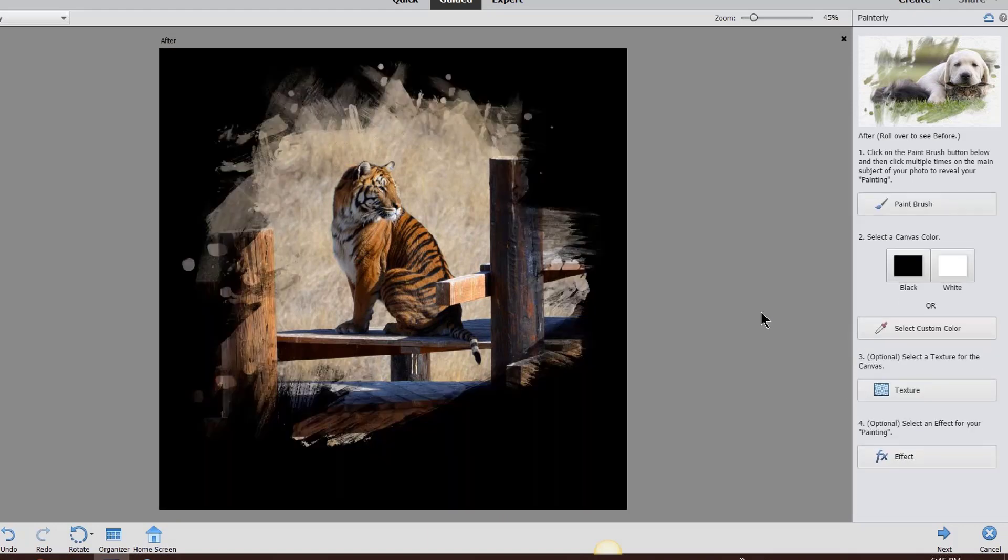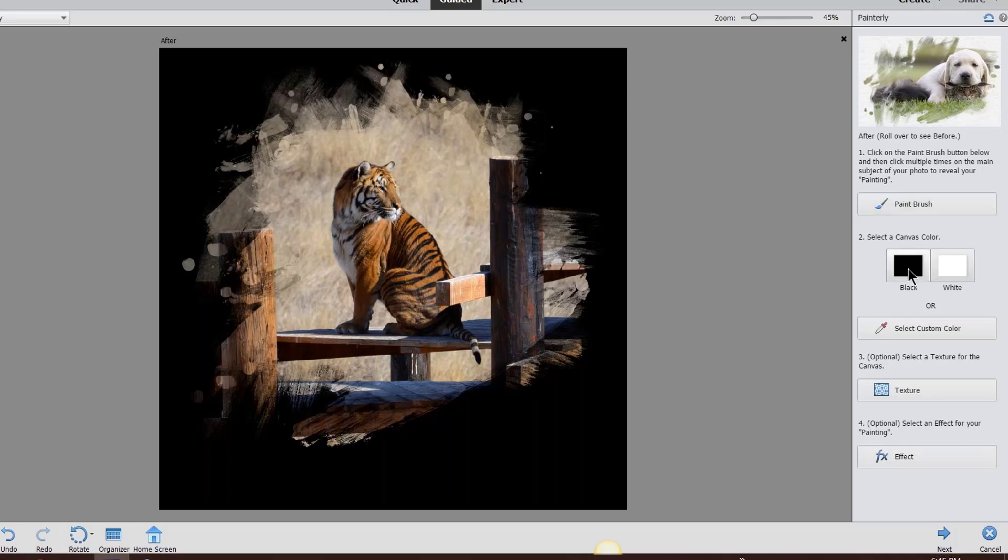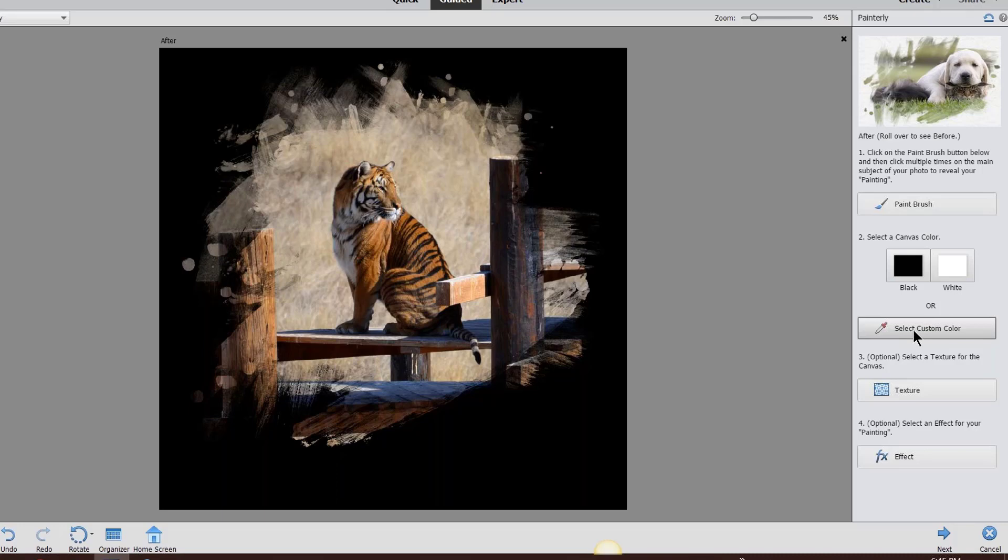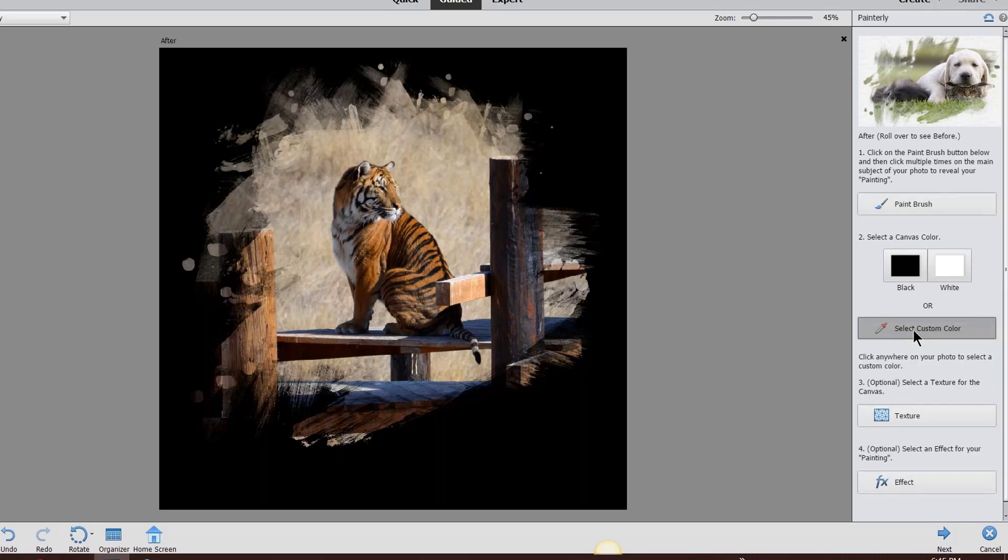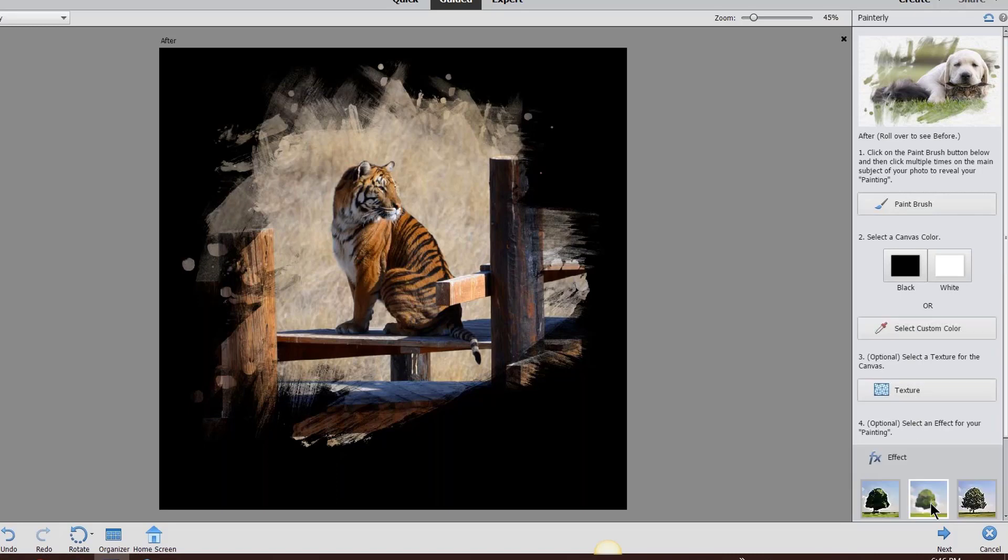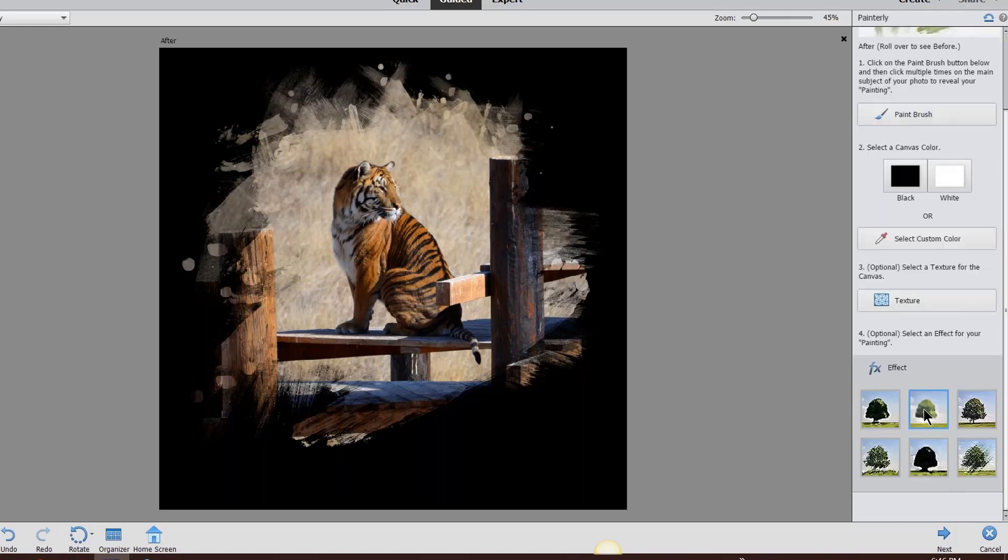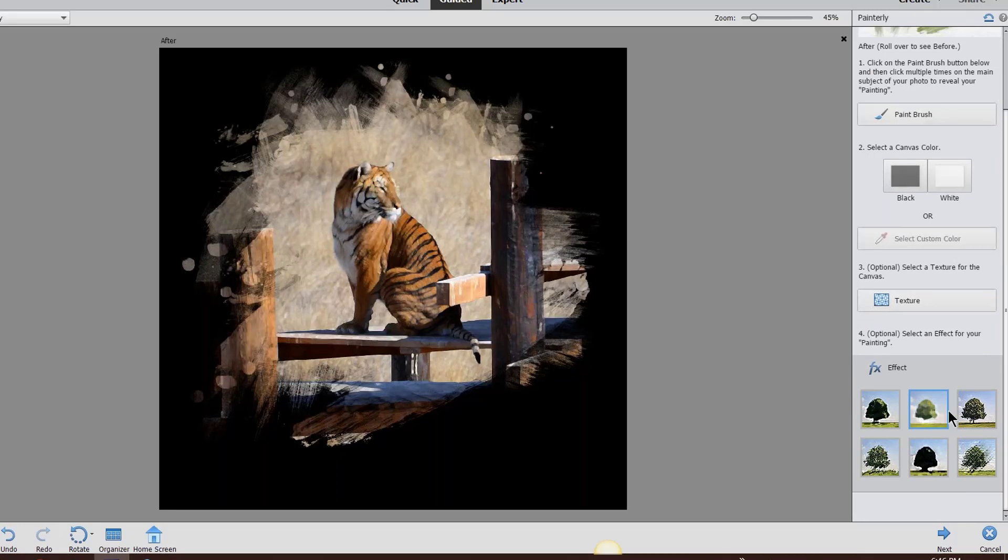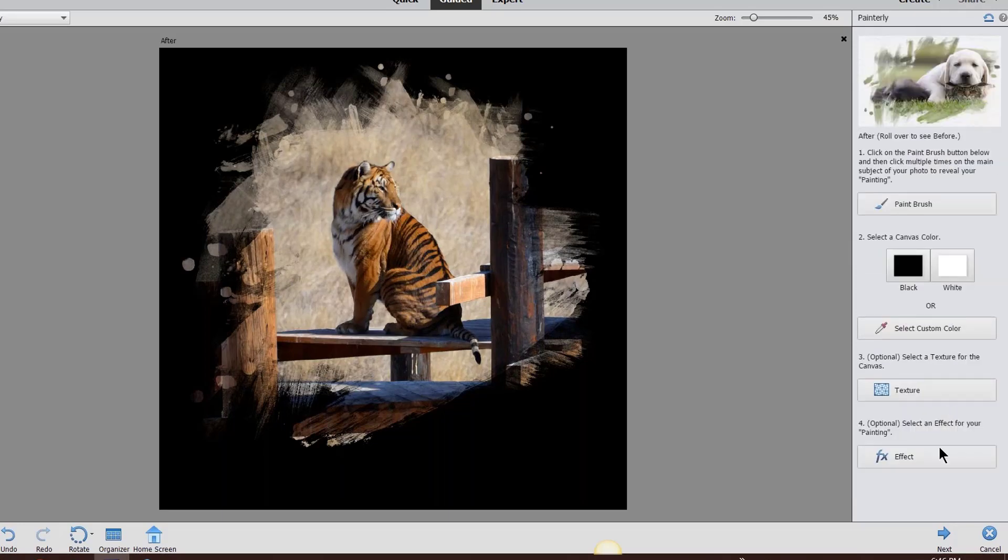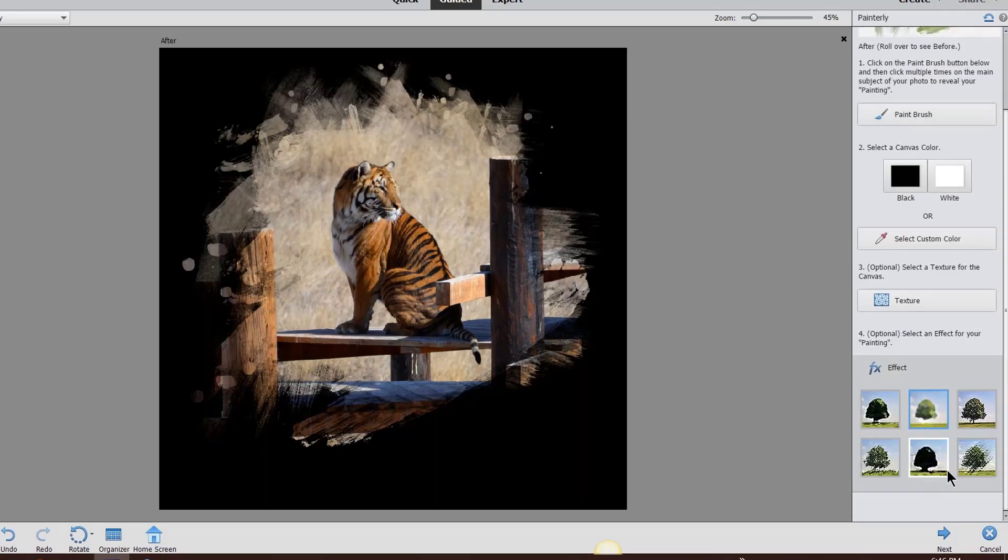All right, y'all with me so far? We just did two things: we went to the paintbrush, we selected the paint, and we did the black. We can do a custom color for the background if we want to. If I click on custom color, I can choose a totally different color, but I'm not going to. We could put a texture on this. I'm not going to in this case, but if you wanted to play around with your photo, you could do a texture. You can do an effect—there's different effects here. Don't really care for any of them for this particular one. I really like it how it is.